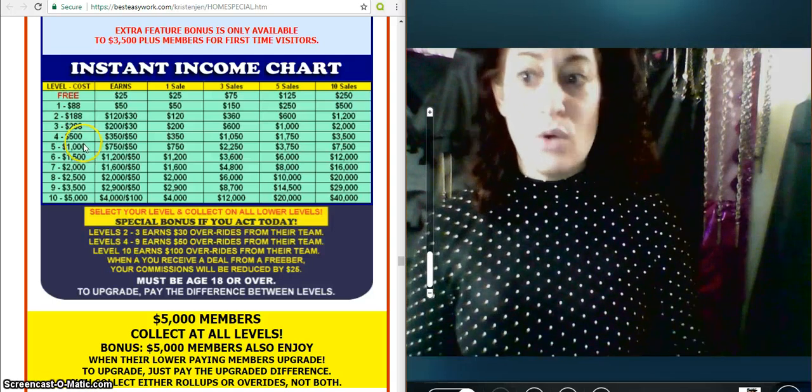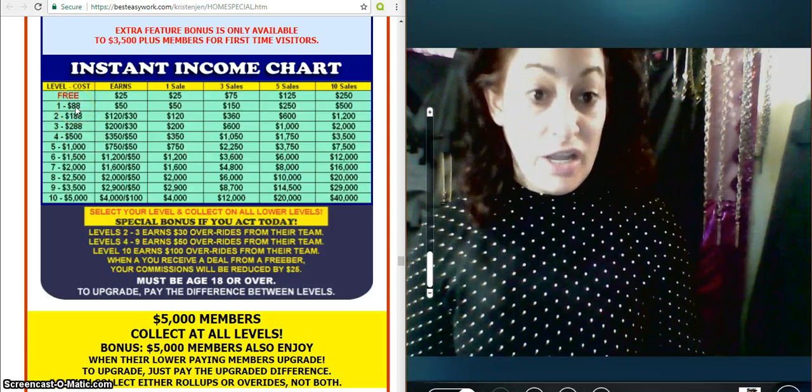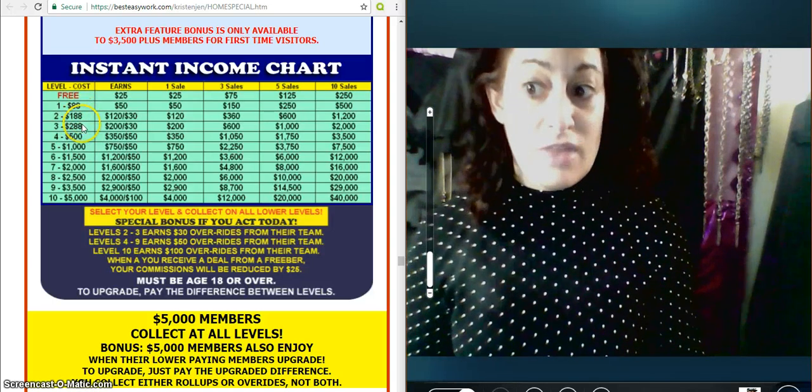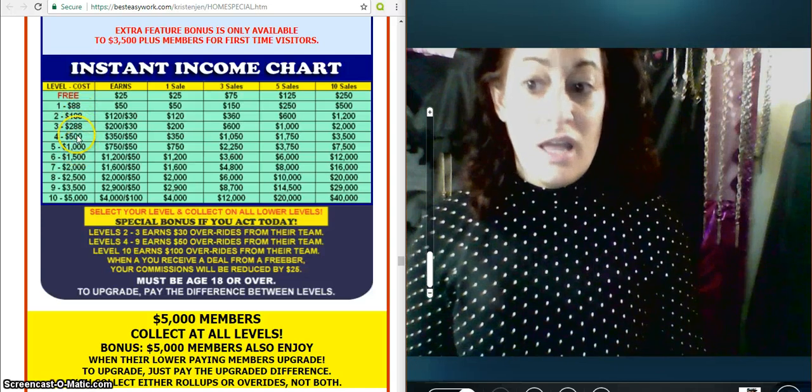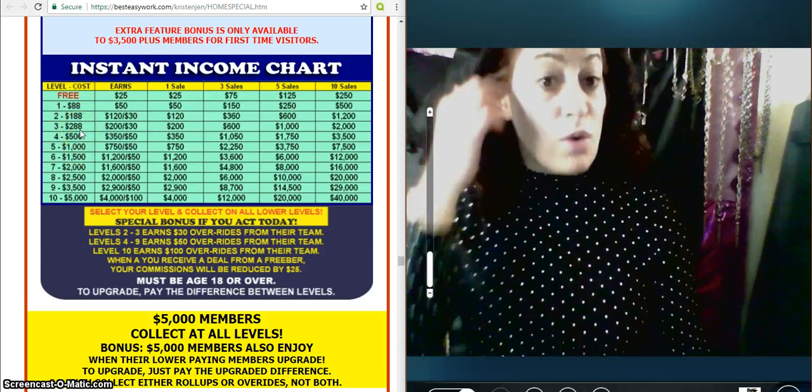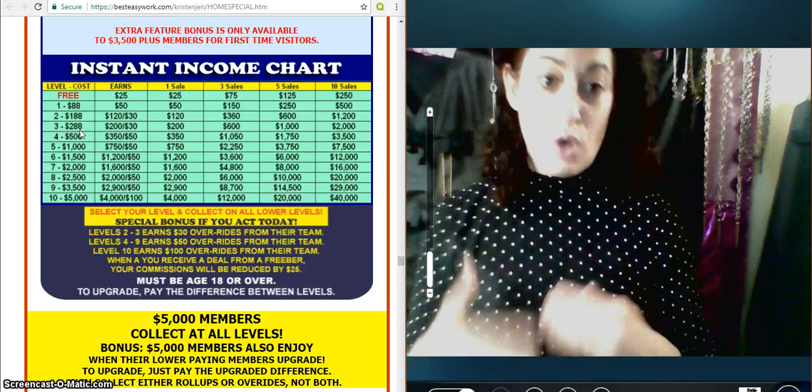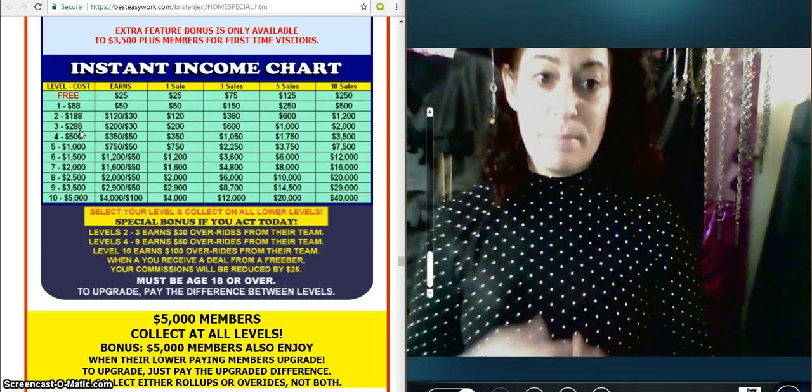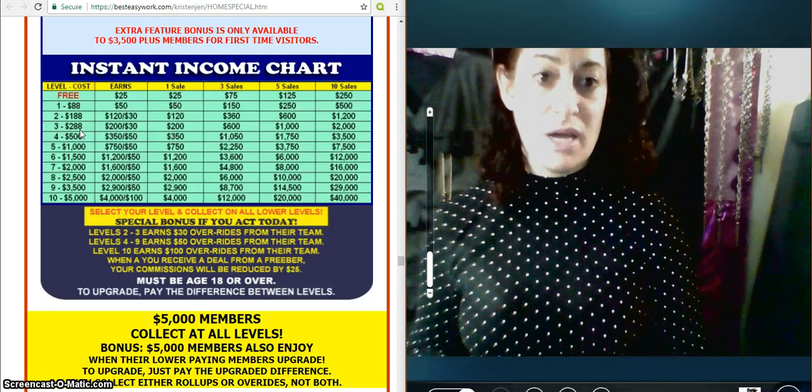If your enrollee only enrolls way back here, and then they bring somebody in way up here, it rolls up to you if you are on that level. So the roll-ups are a way to get paid. It benefits everybody.